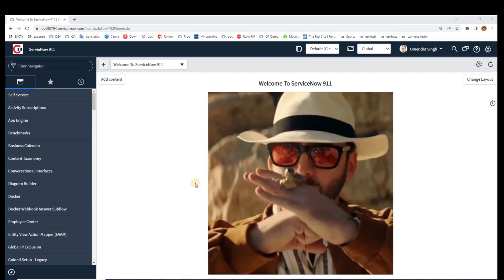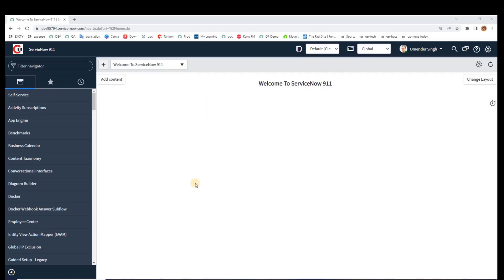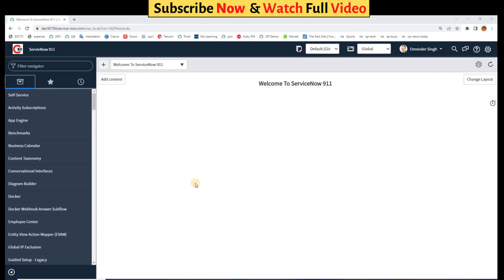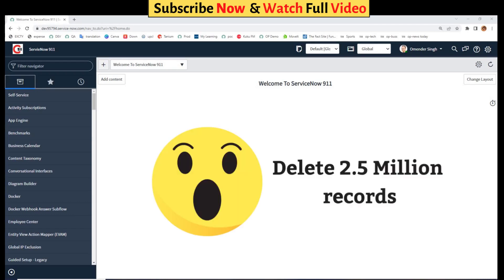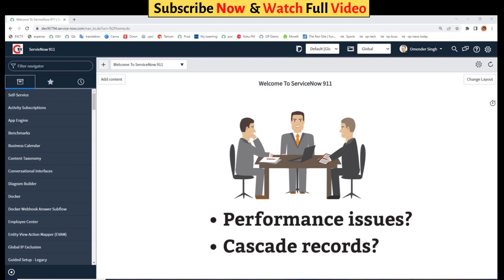Hello guys, welcome back to ServiceNow 911. I recently got a requirement where I have to delete millions of records from a table and there were many questions like how I manage cascade. Then I have written a script and the script was good, but still people are confused regarding the performance impact.